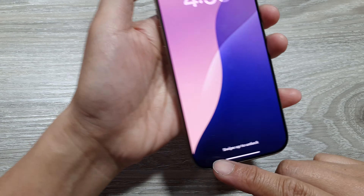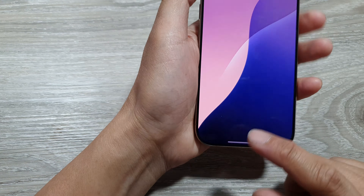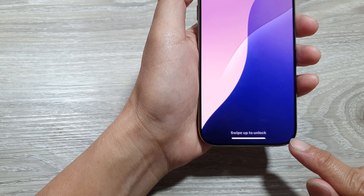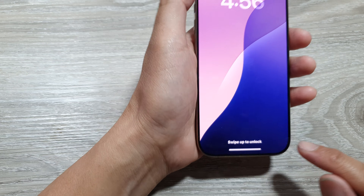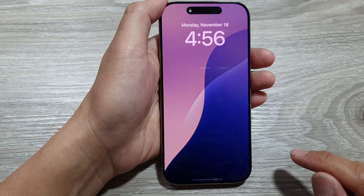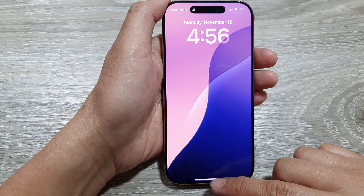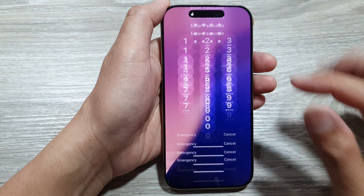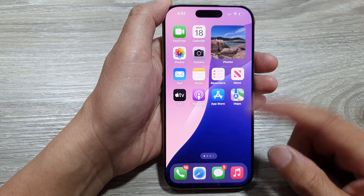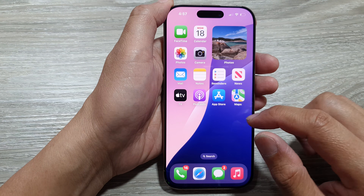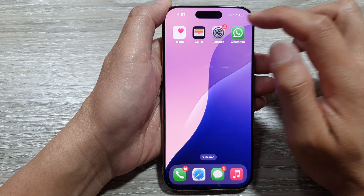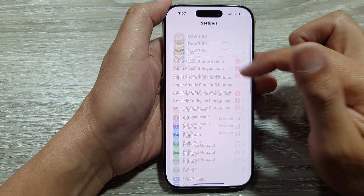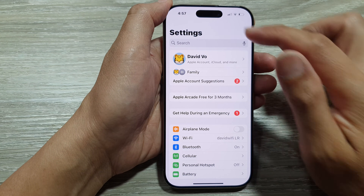How to restore the lost or missing lock screen flashlight or camera shortcut on the iPhone 16 series. First, let's go back to the home screen — swipe up at the bottom to return to the home screen. On the home screen, tap on Settings, then go back to the main Settings page.